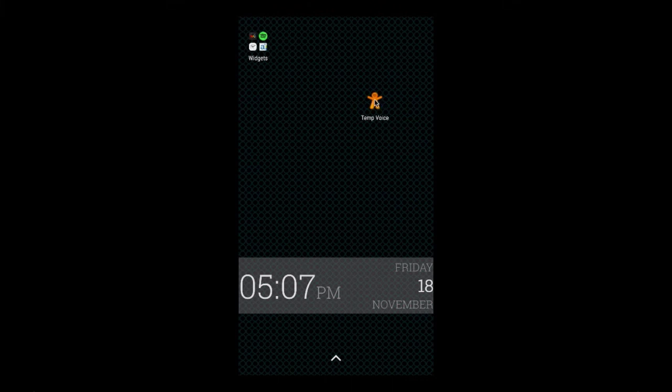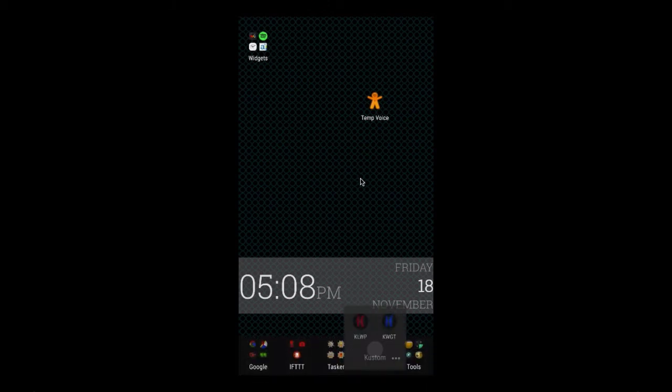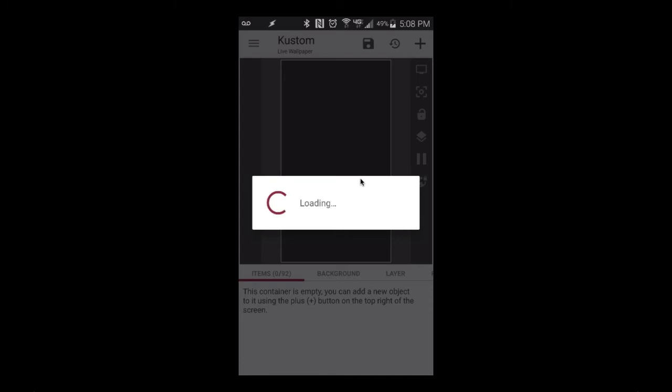Now I have the temp voice shortcut on my home screen. Let's tap it and see what happens. That's the temp voice using the Weather Ace Tasker plugin to pull the temperature and location. It reads those variables aloud — a number for temperature and a word like the city name for location.